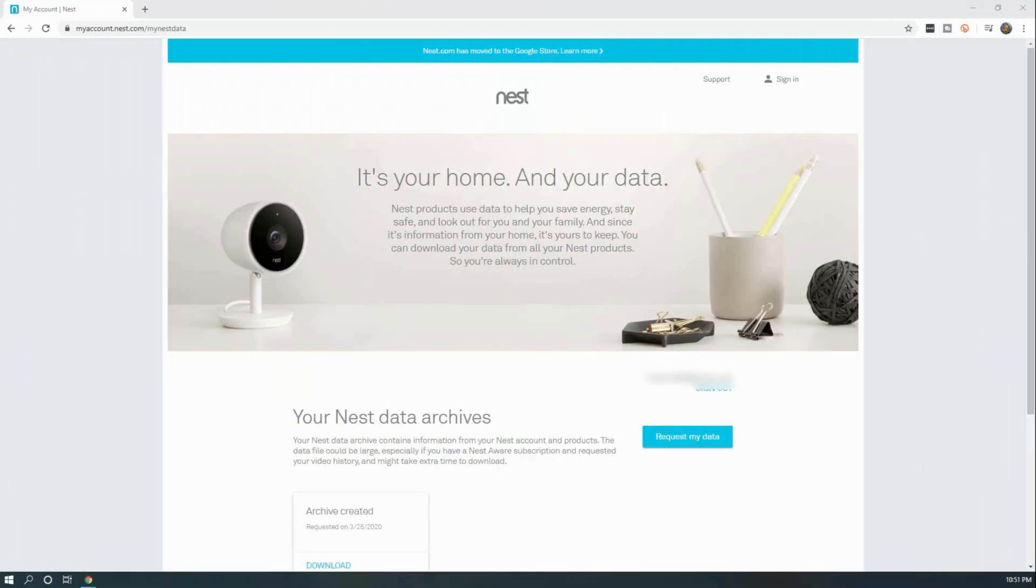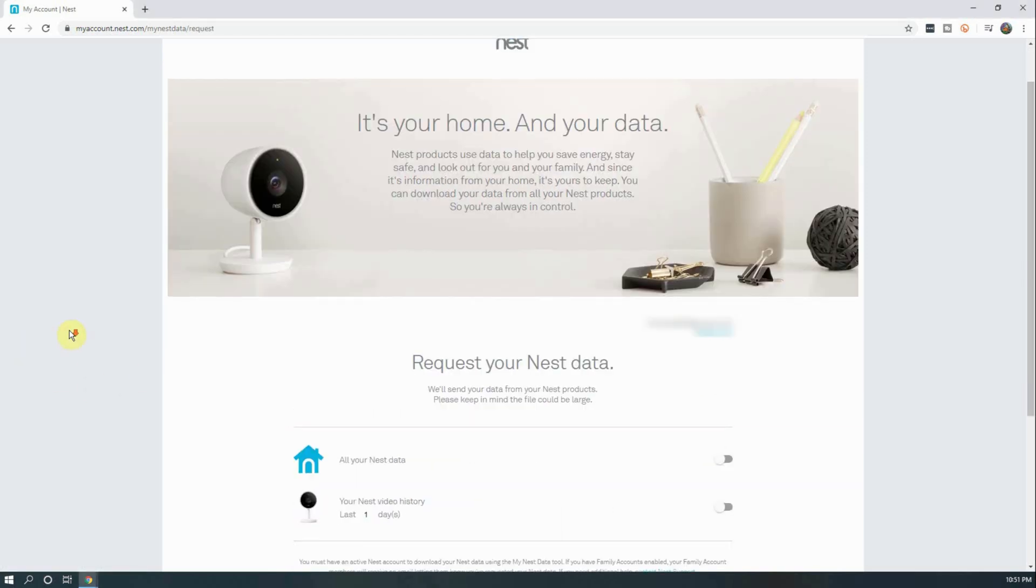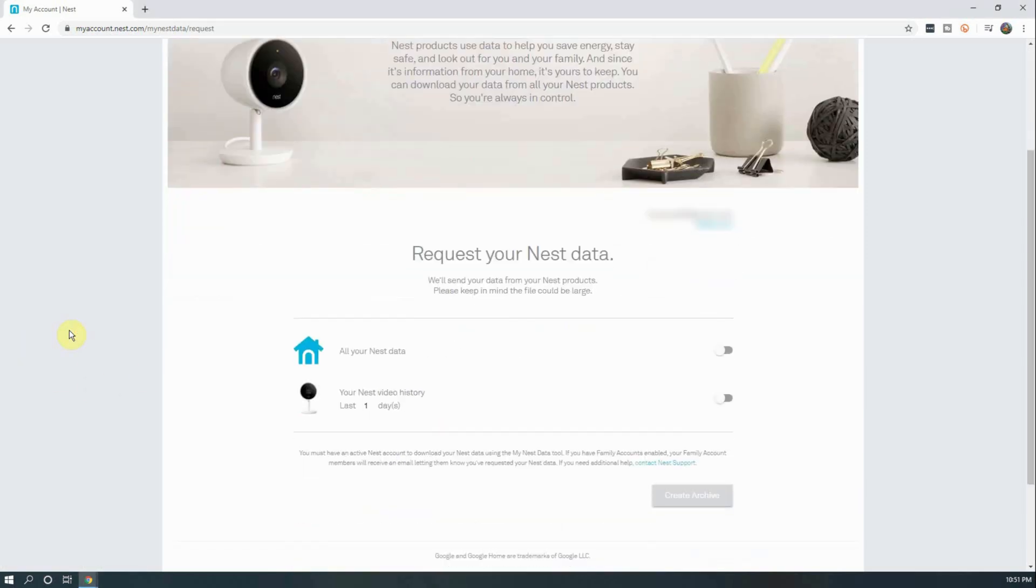To backup data, you will need to be logged into your Nest account and go to the data request page, which I will have a link for in the description below. From here, click on the blue button that says Request My Data. From here, enable the options for all your Nest data and your Nest video history.